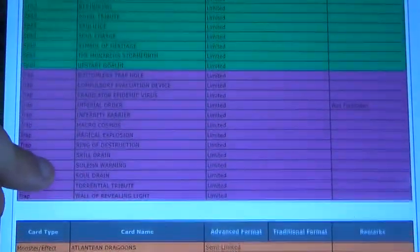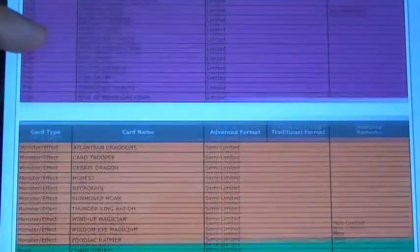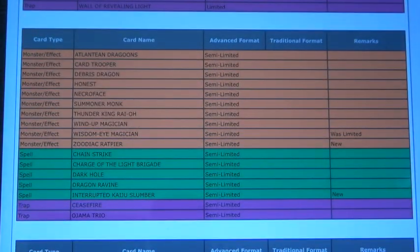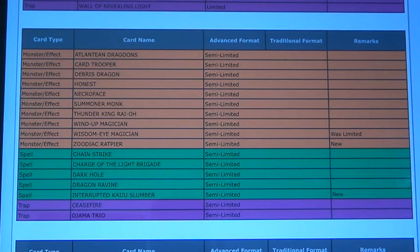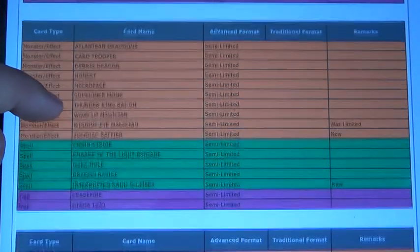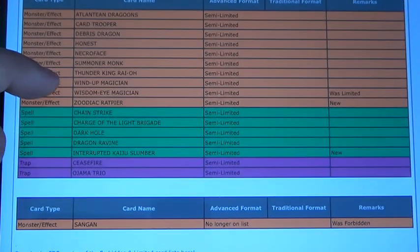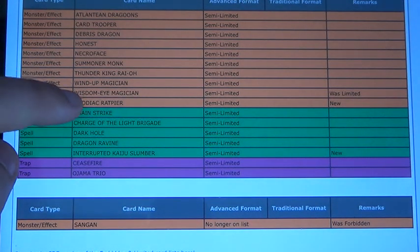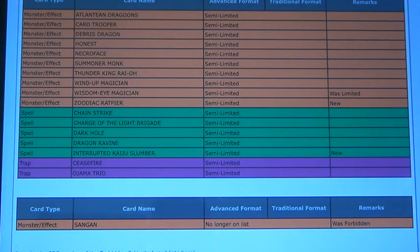And that's basically it for limited. Now for semi-limited. Wizard of Mind Magician is semi-limited, and Zodiac Ratpier is semi-limited, which I was actually kind of happy about that.